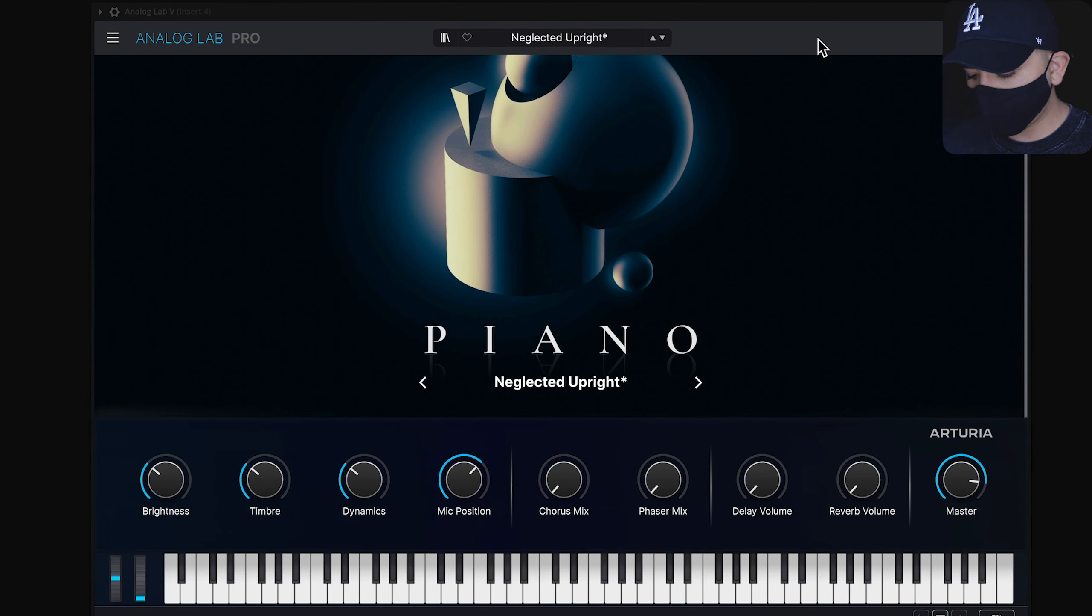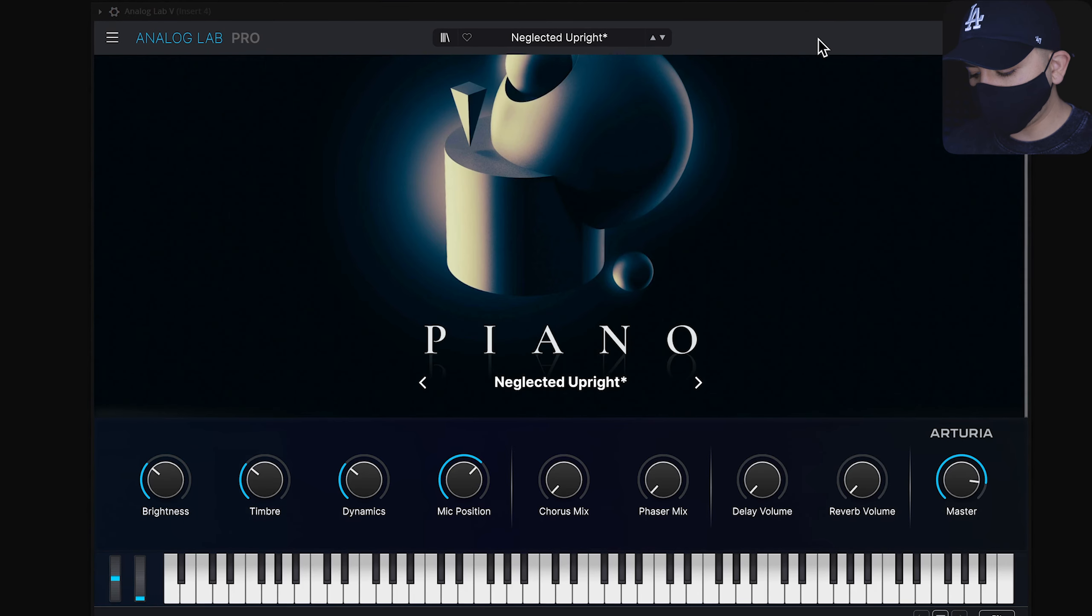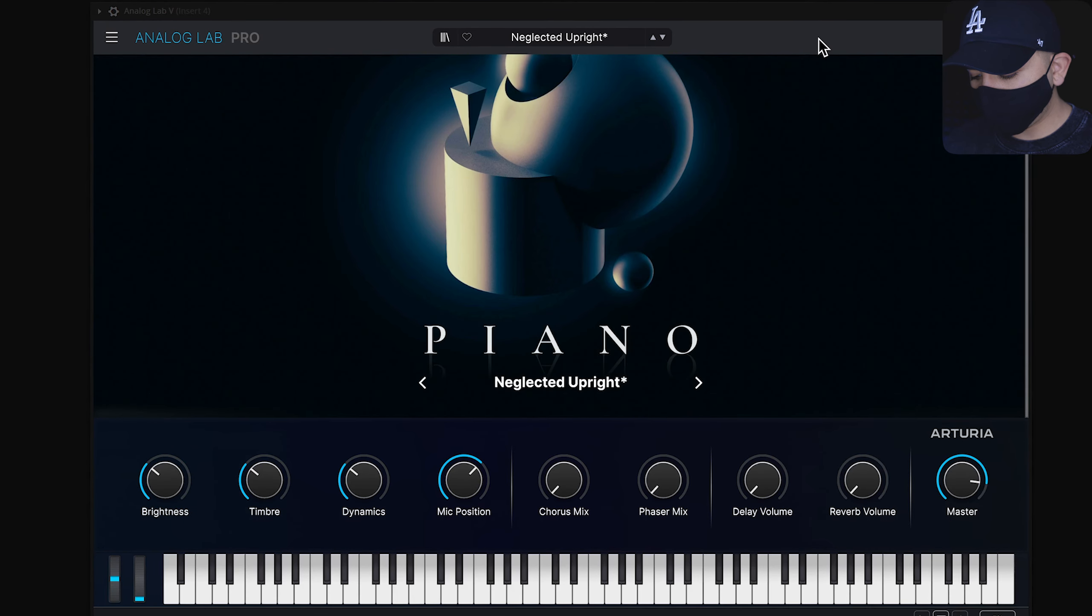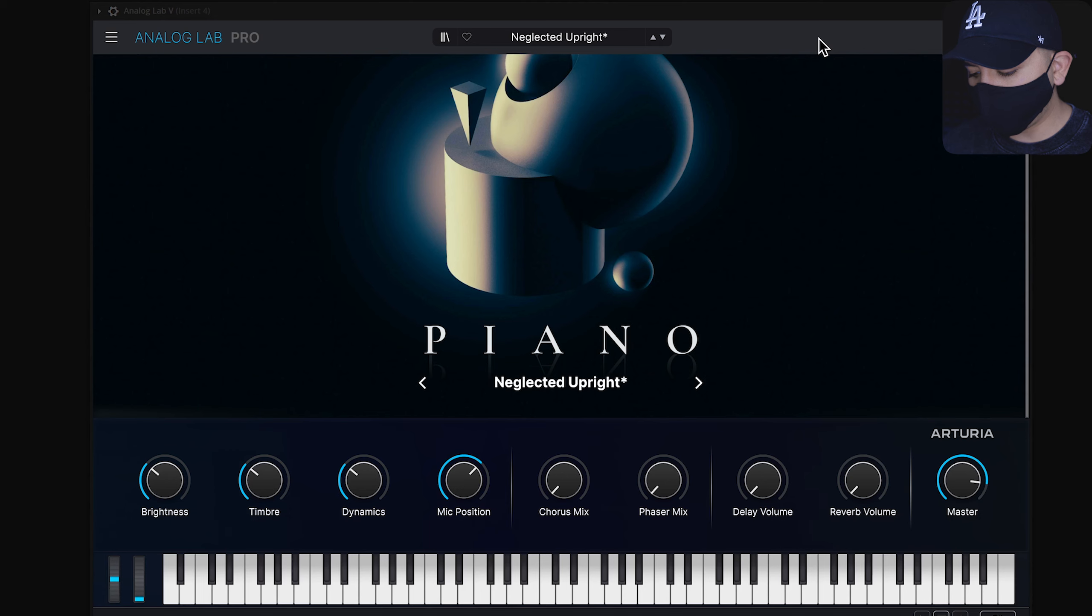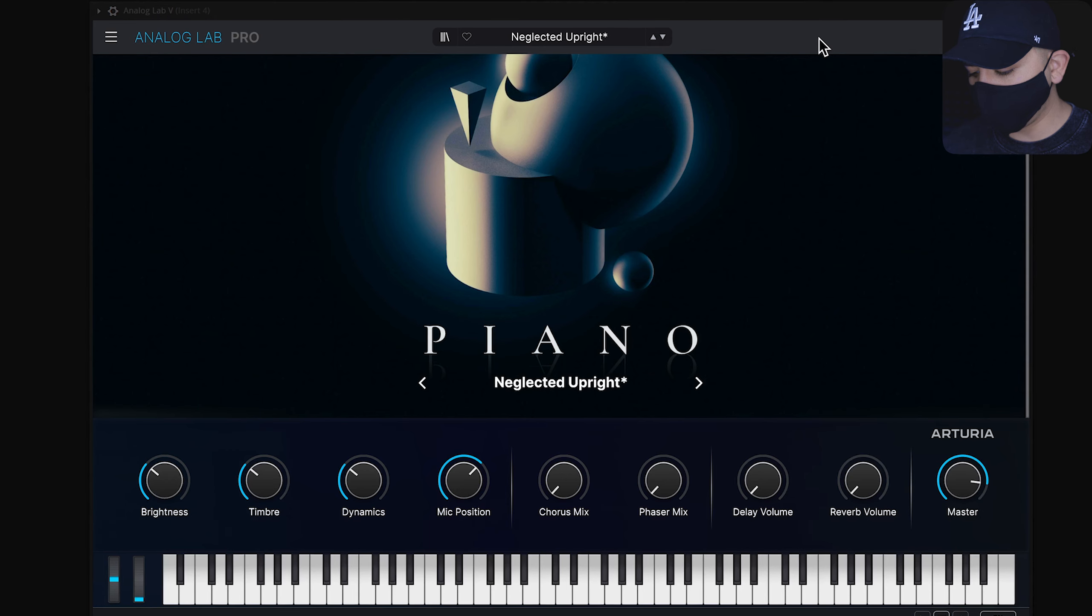Travis Scott mainly uses D minor or its correspondent F major. Using Neglected Piano by Analog Lab, we will lay out a simple melody.